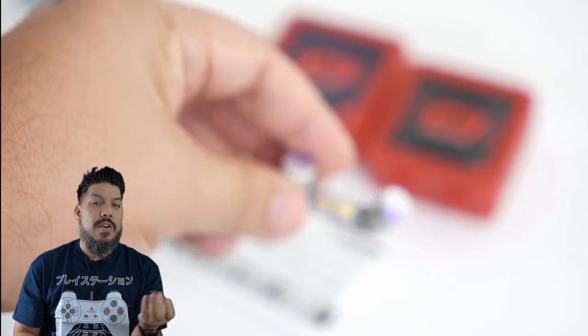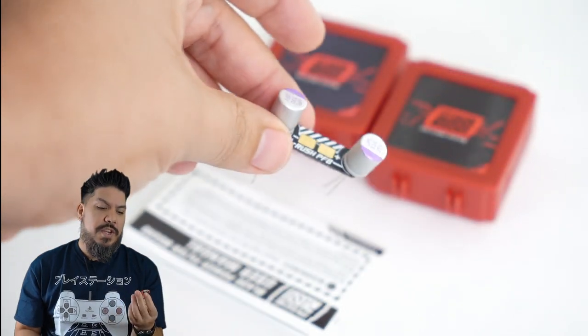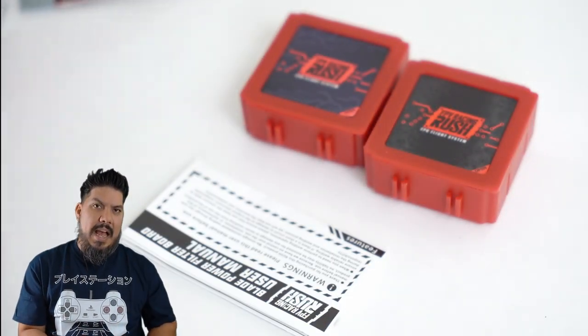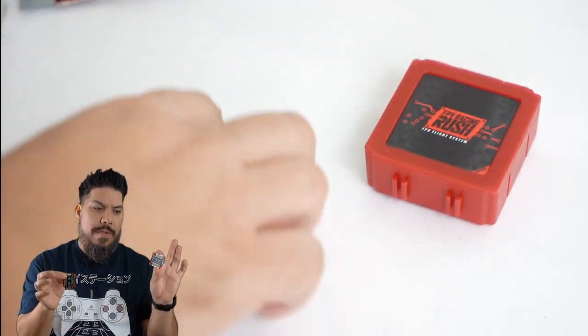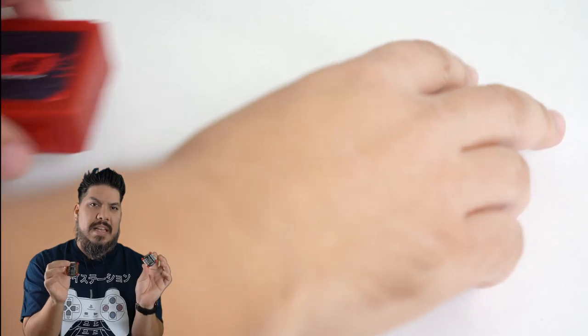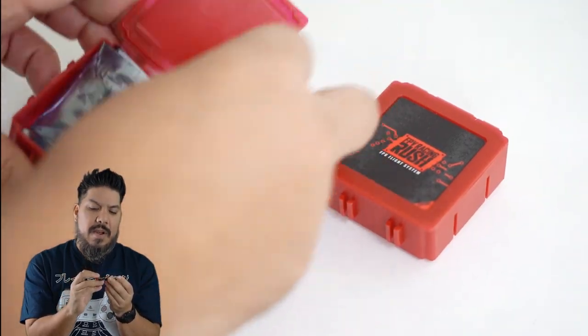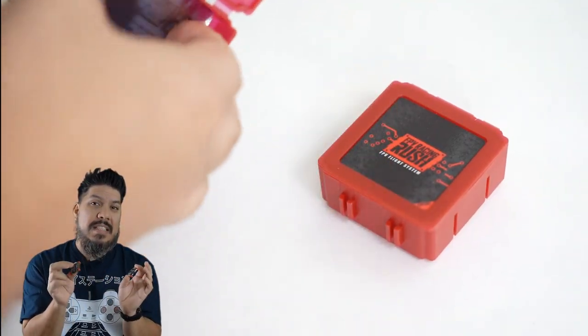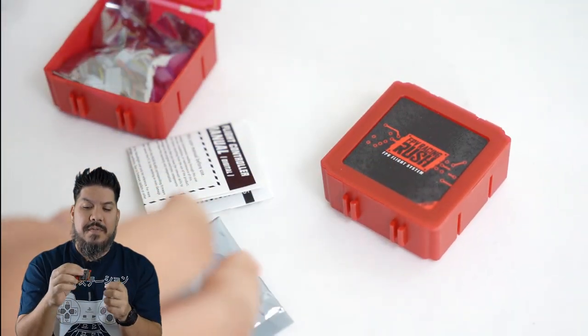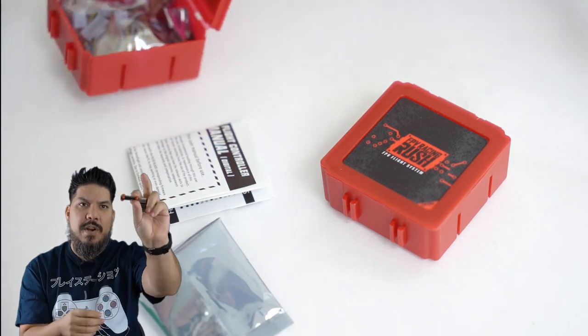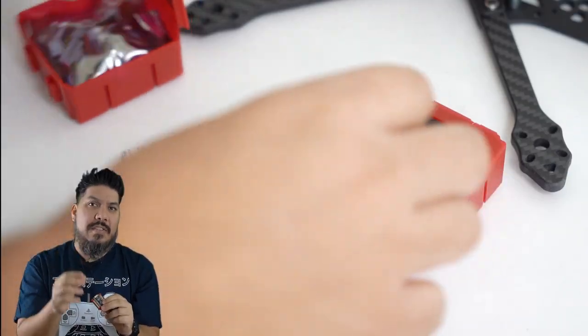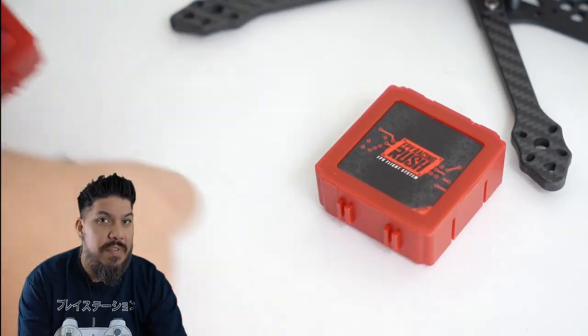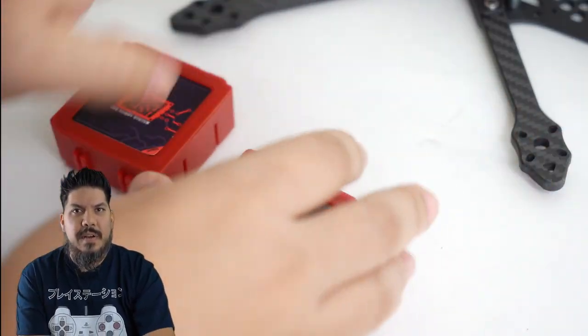This ESC also comes with an additional cap. I do like how both the flight controller and the ESC in this stack come with gummies, and they actually come with two different size gummies. You have the thicker ones like I'm running on here, and you also have some thinner ones, so it can really vary depending on what your build needs are.